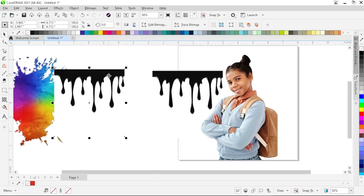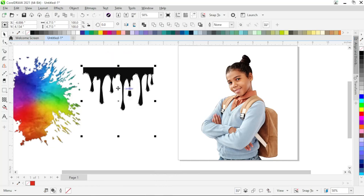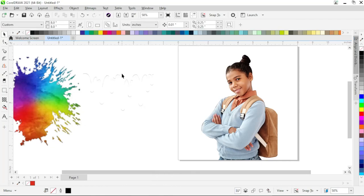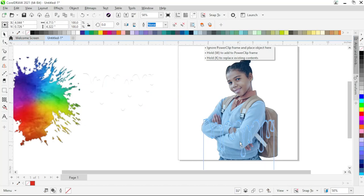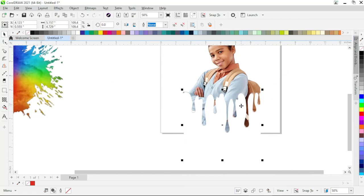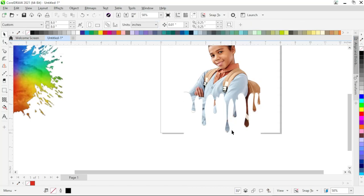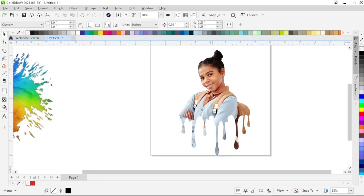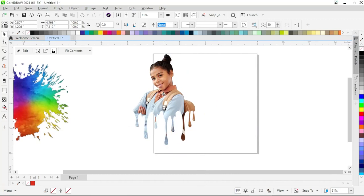Now delete the original image, then right-click on the vector image and click Ungroup All. Delete the color background image, select the background vector image, group it, and place it on the subject image. Adjust it according to the size of the subject image. Now select the subject image and the dripping paint background while holding Shift, then go to the property bar and click the Trim button. Delete the dripping paint background image. You can see the dripping paint effect on your image — it looks awesome.